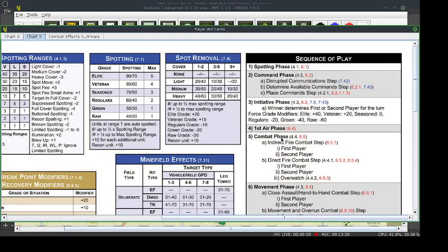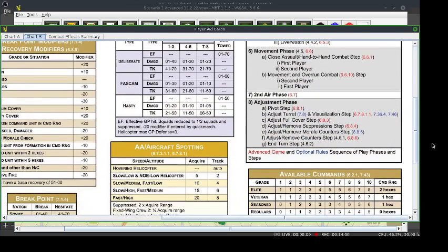The next phase is the first air phase — we don't have any air units. Combat phase: indirect fire combat is an advanced rule. Direct fire: no one has line of sight so they can't do direct fire. Close assault and hand-to-hand require infantry, which is also an advanced rule. We're not going to have overrun combat either, because you overrun infantry — leg units. So we're just going to have movement. The Americans move first.